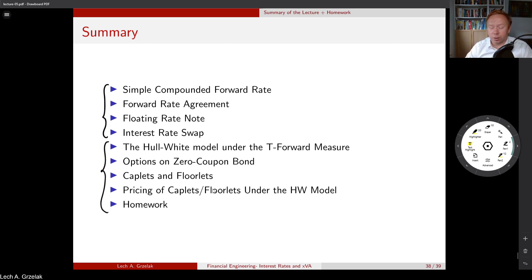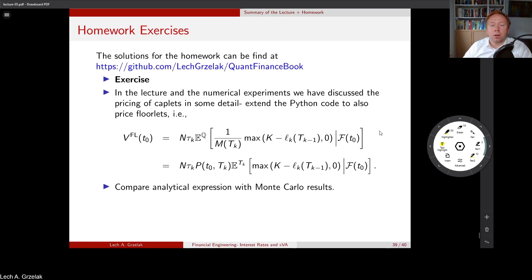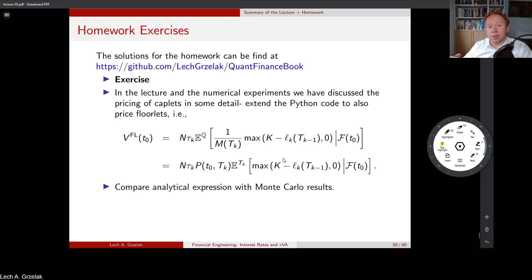Now it's time for homework. For today I have prepared two exercises. Unfortunately, those exercises are not included in the solutions on the website. However, you will be able to verify yourself whether the result you have obtained is correct or not. In the first exercise, the objective is to price a floorlet. In the slides we focused only on caplets — floorlet pricing is the exercise for home. As we have done before, change measure to the T-forward measure, perform analytical valuation, and compare against Monte Carlo results.